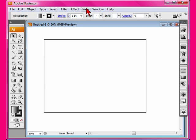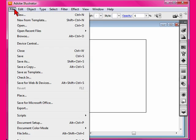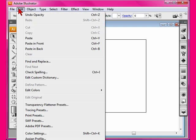The menu bar has your basic menus: file, file save, file save for web, place. Edit has your paste in the front, transparency flatten presets, tracing presets. Tracing presets are very important if you're going to use the LiveTrace.